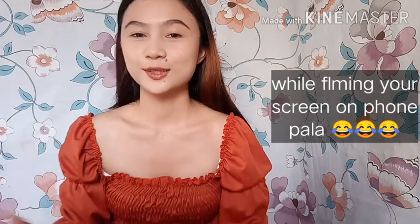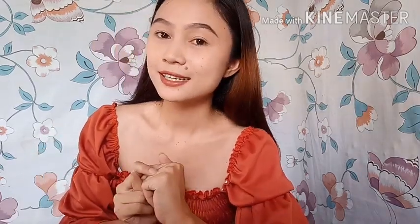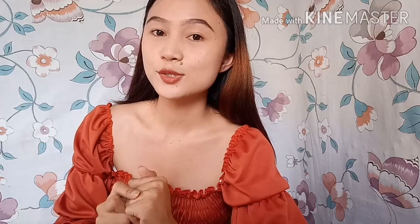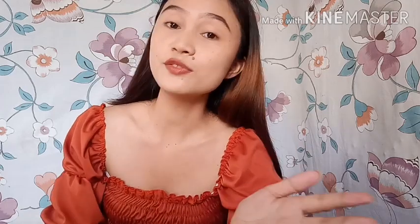Para ito sa mga nagbabalak na gumawa ng new channel. And para rin sa mga gustong mag-discuss on phone habang nakikita ang sarili. So, kung gusto mong matuto, check this out!